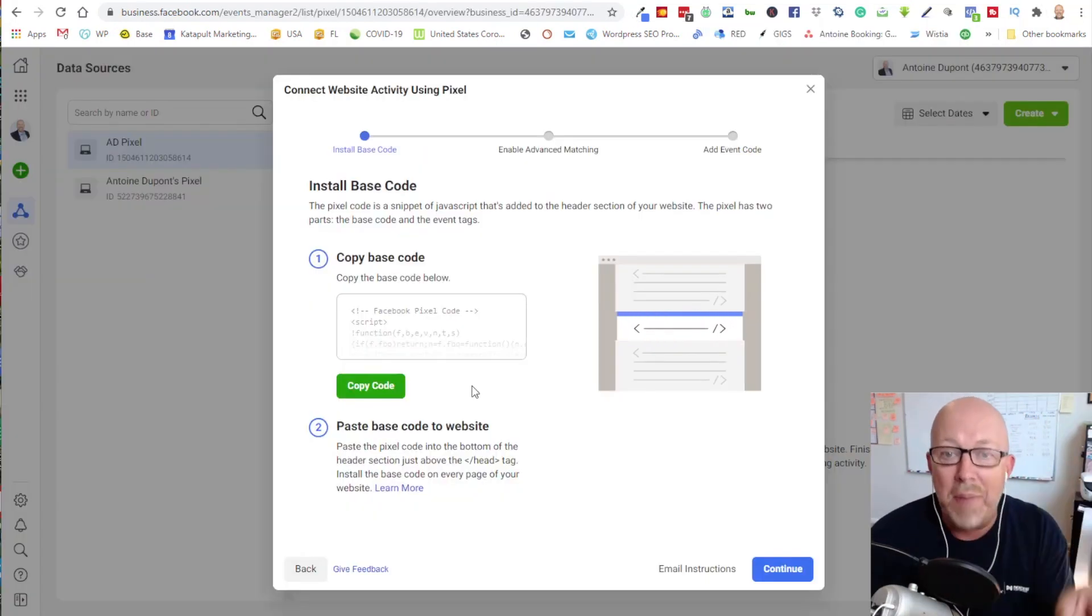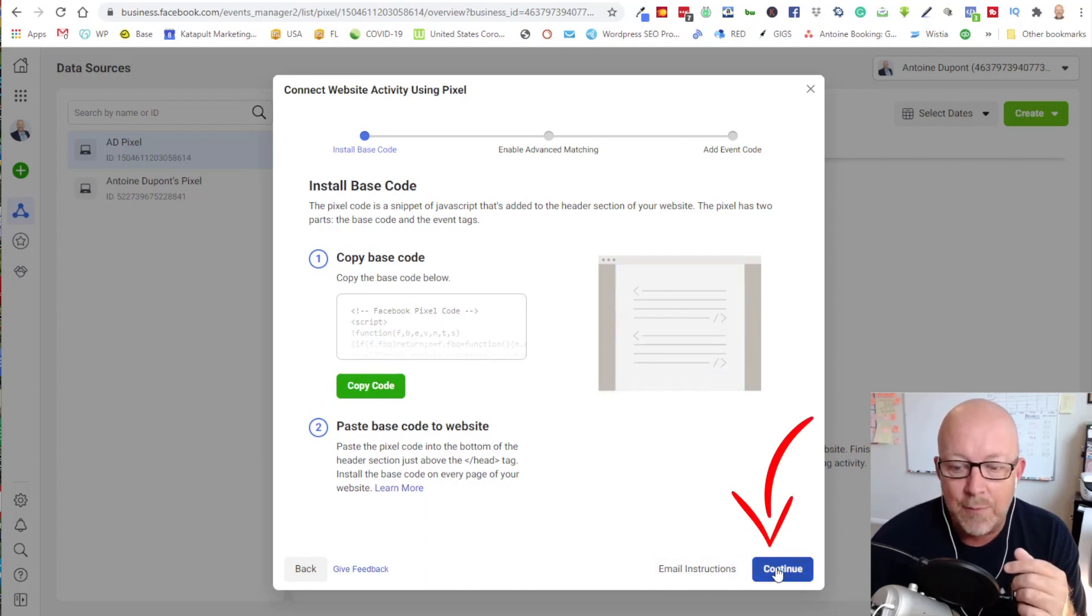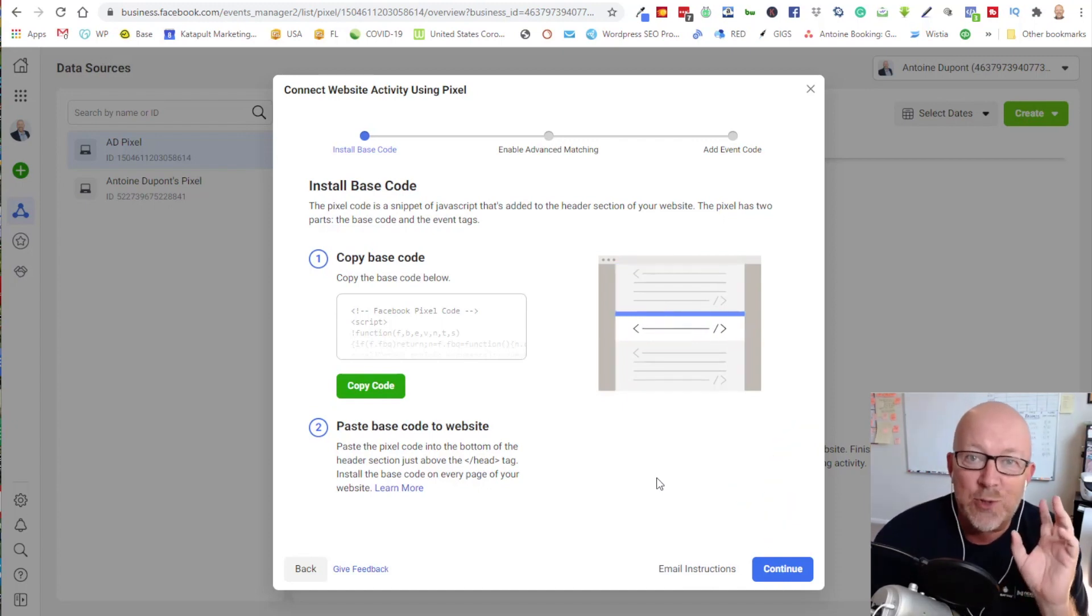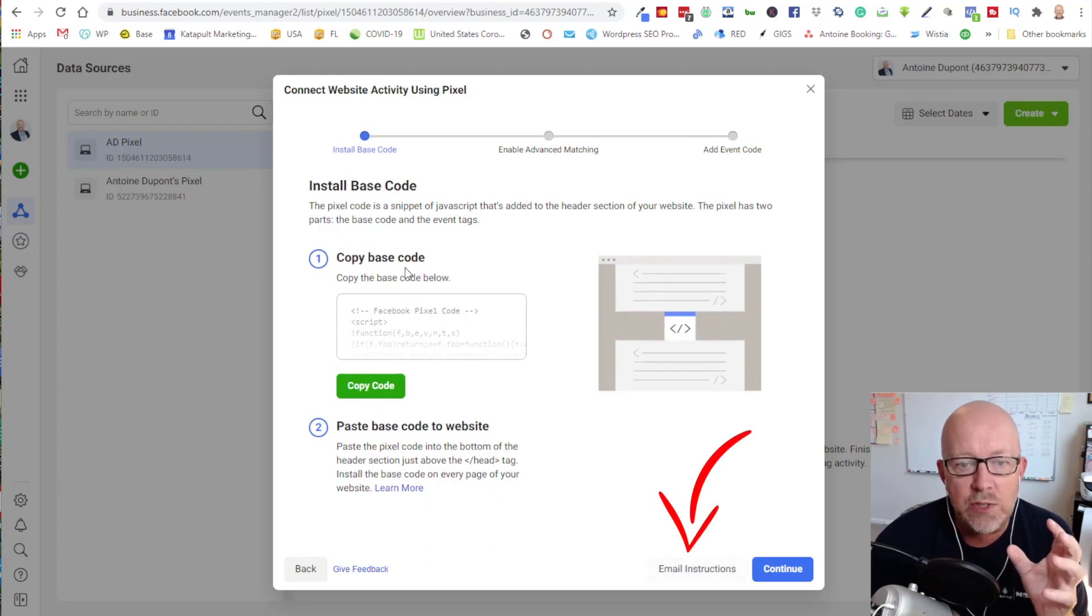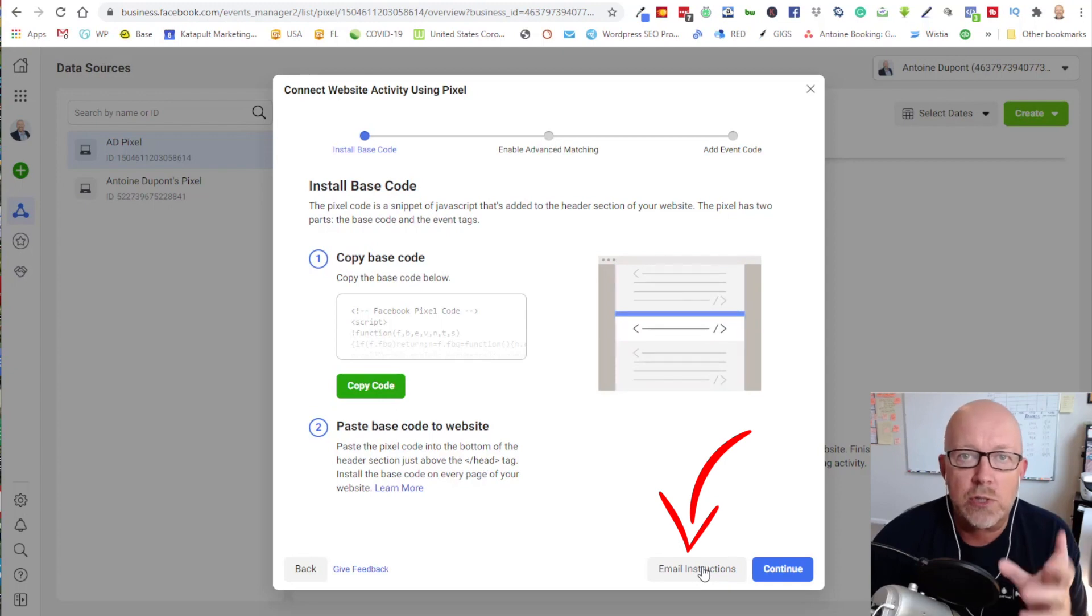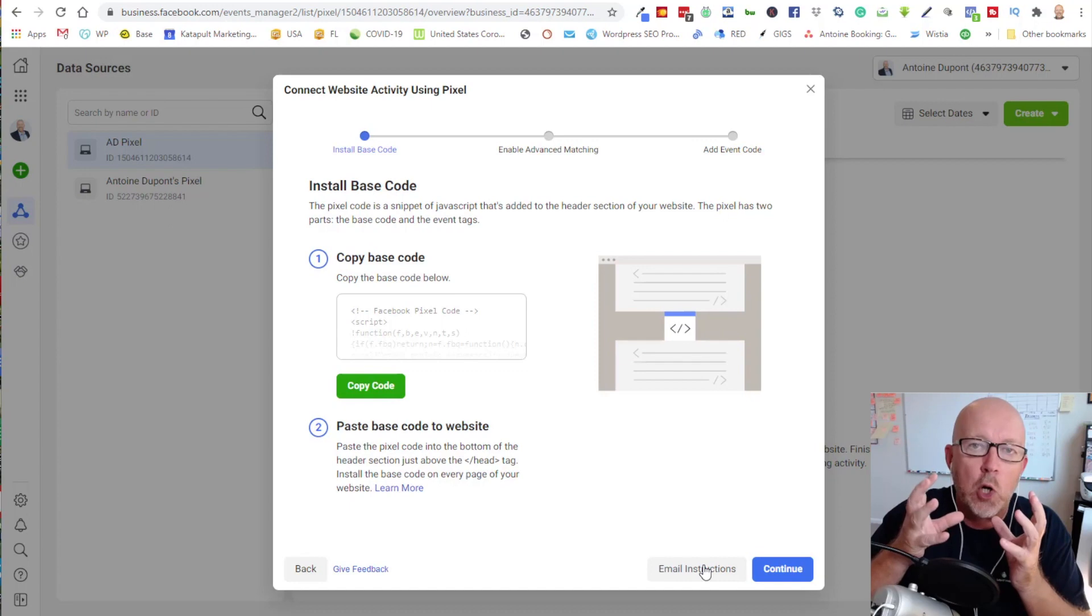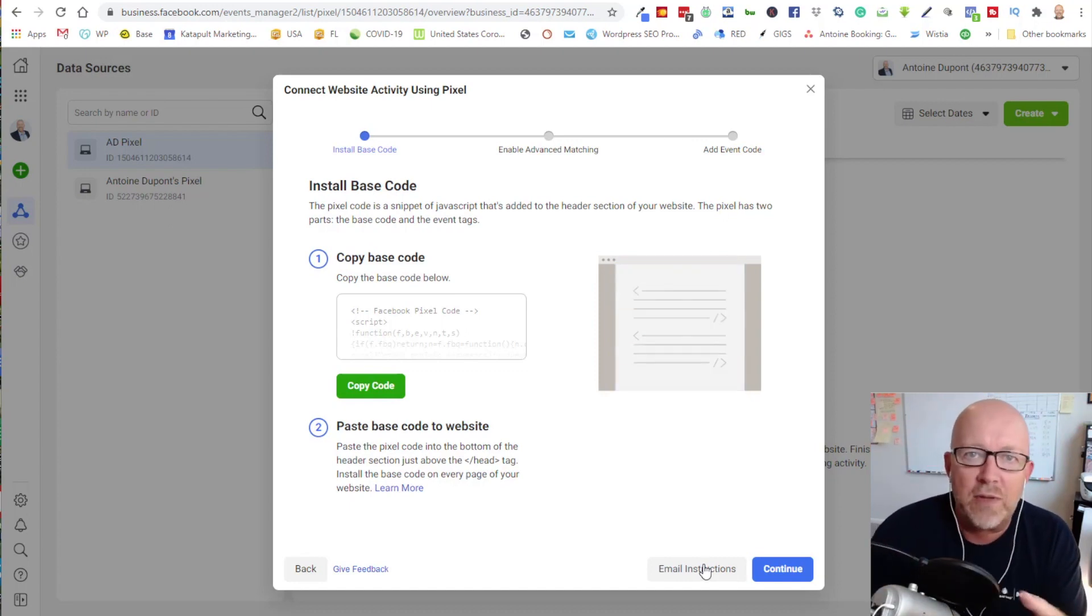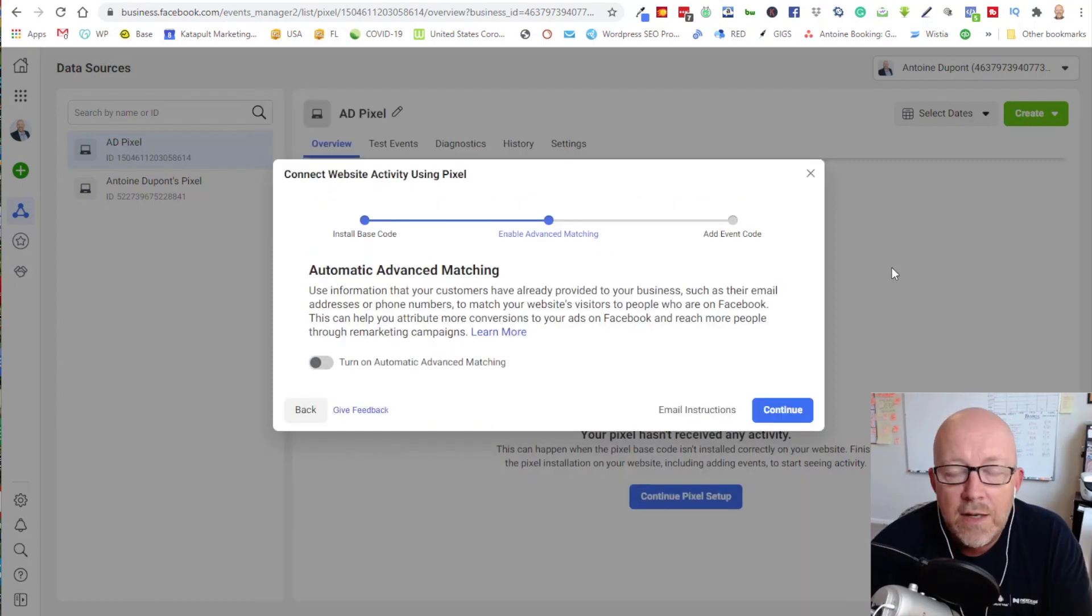Now I'm coming back to the Facebook interface and I'm going to click on continue. If you don't have access to the source code of your website, you could email the instructions. You could create the Facebook pixel and email the instructions to your webmaster. It's going to give them the line of code through an email. Your average web developer will know exactly where to put that information. But here we're going to click continue.